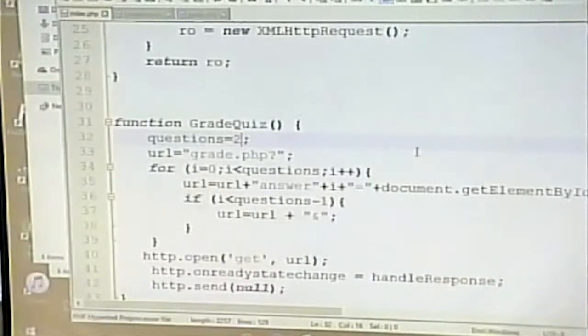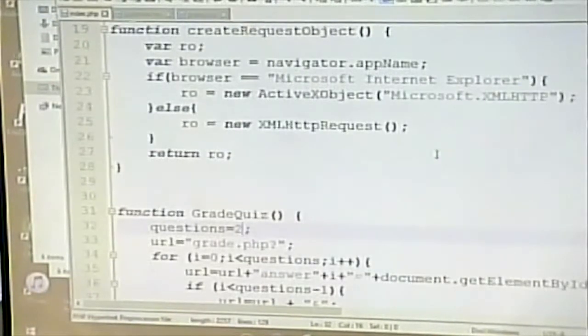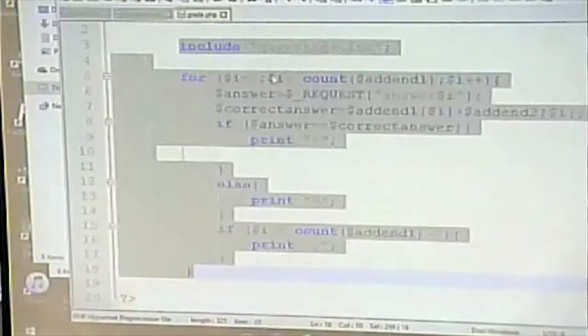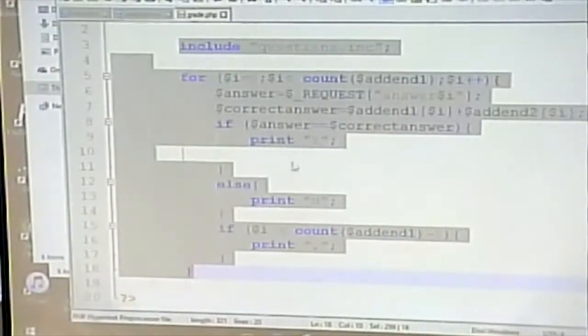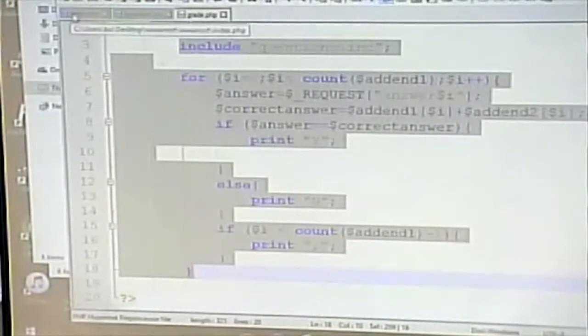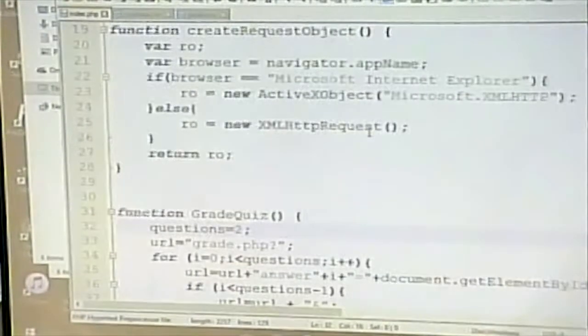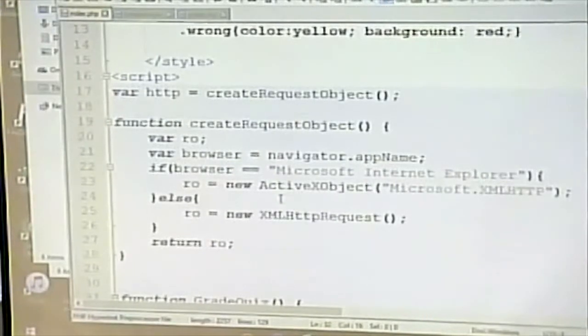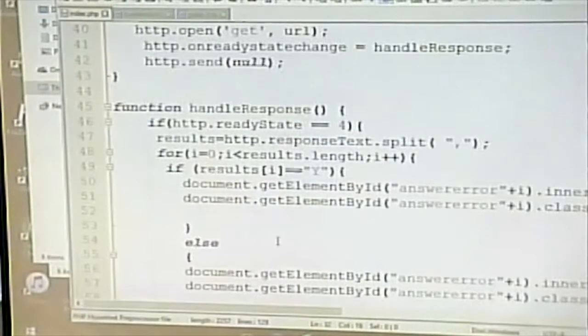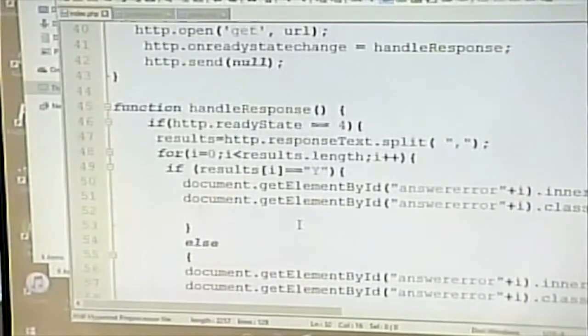We'll look next time at maybe a better solution to that, and we'll spend more time examining the AJAX part. If this is a little fuzzy, that's okay — today was just meant to be an overview of the process. The server side is pretty straightforward: it looks at the request and returns a series of Y's and N's. The client side is more complicated: it creates an object to make the request, actually makes the request, then does something with the response once everything is finished. We'll review it in more detail on Tuesday.